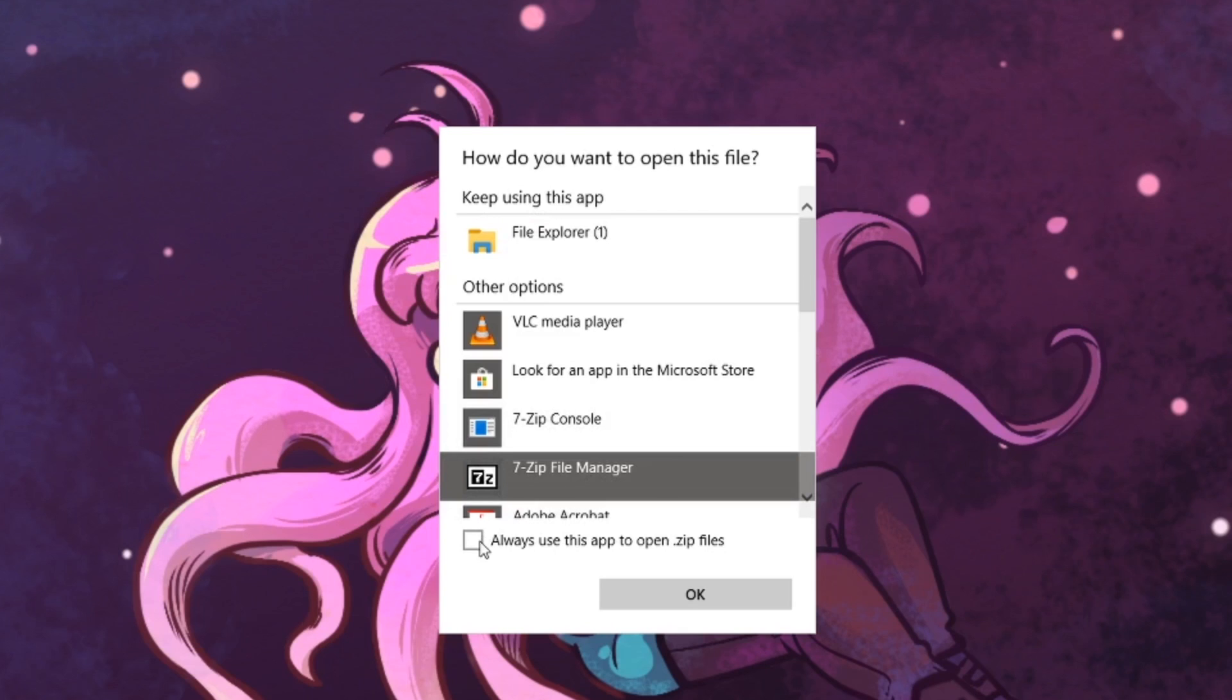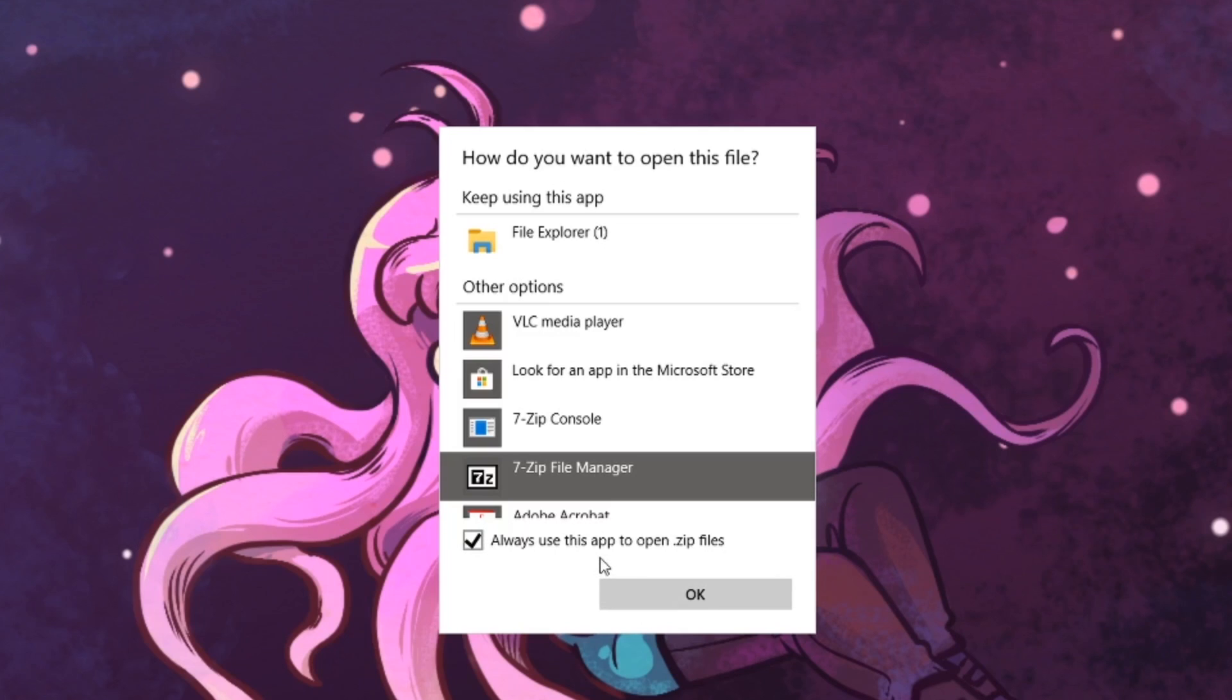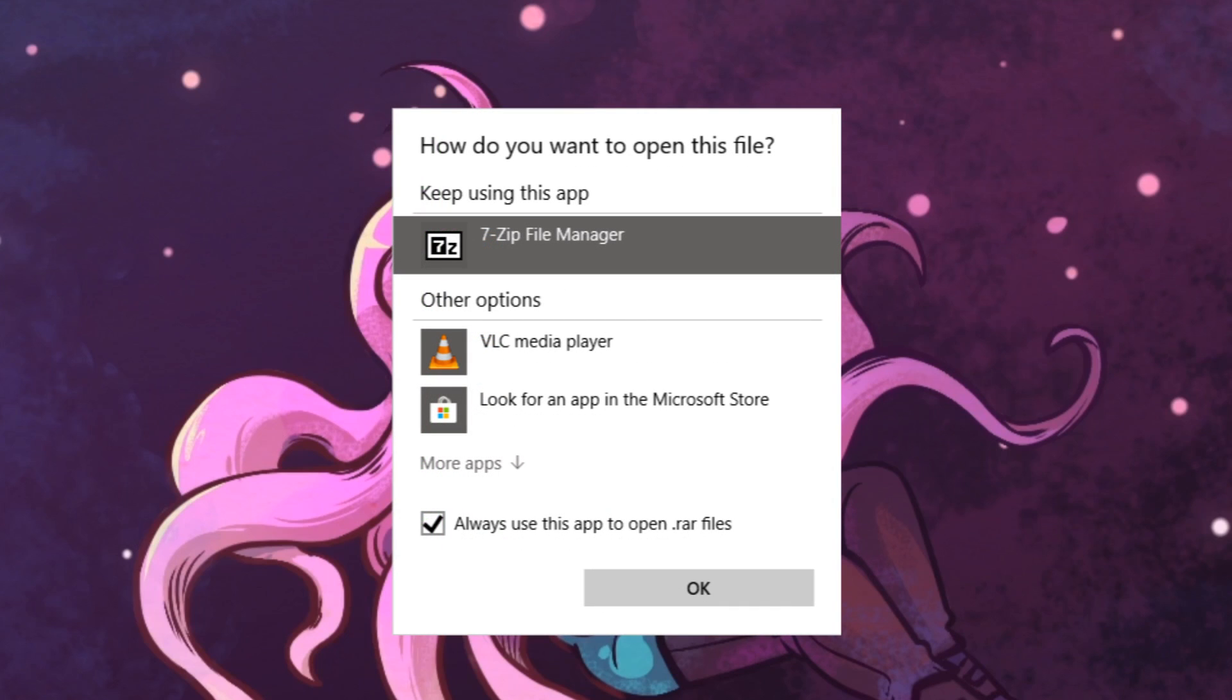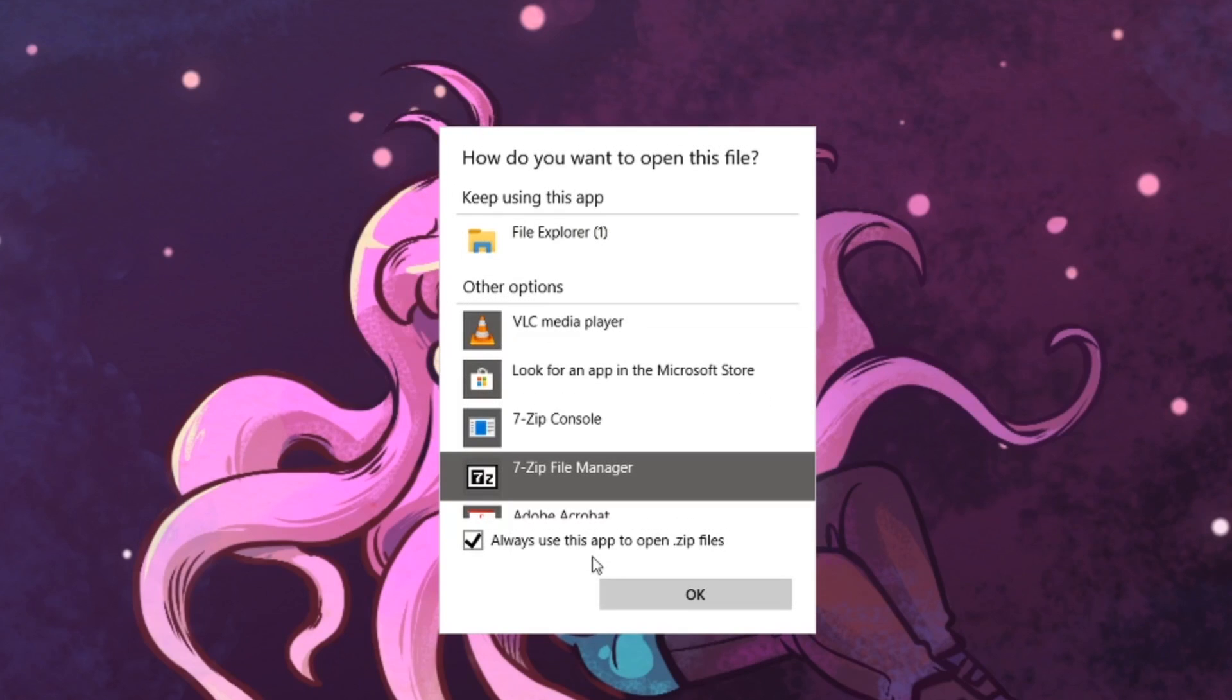Check mark this box, always use this app to open .zip files. Or if you are doing this with a .rar file, then it will say always use this app to open .rar files. Once that is done, you can then click OK.